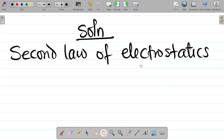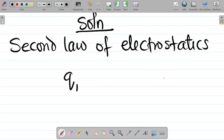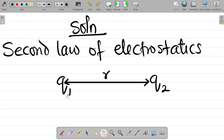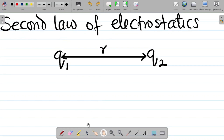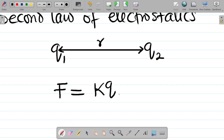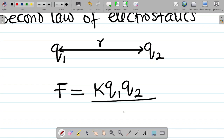The second law of electrostatics says that if I have two charges q1 and q2 separated by a distance r, the force of attraction between them is directly proportional to the product of the charges and inversely proportional to the square of their distance apart. The mathematical form is: F = kq1q2 / r².